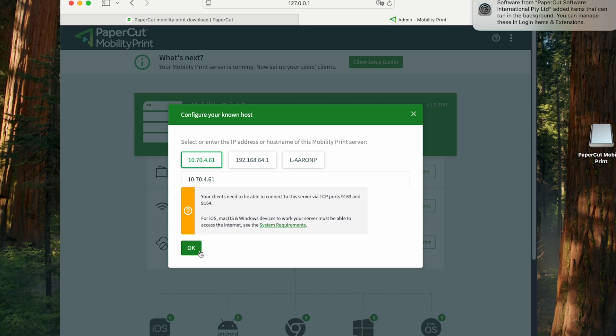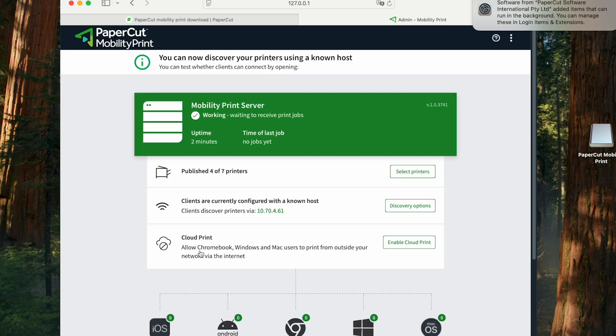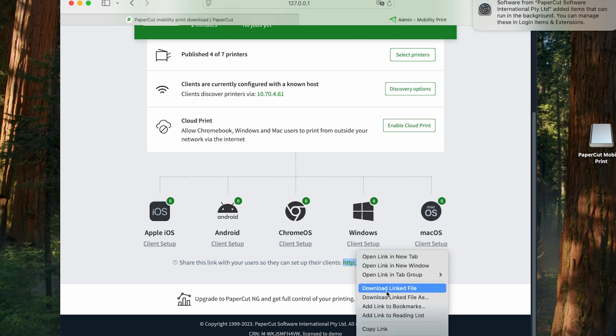When I click OK, and then scroll down, I can see that there's a link at the bottom of the page that I'm invited to share with my users so they can start printing. Now I'm going to copy the link and share it with one of my Windows users to see if they can print.